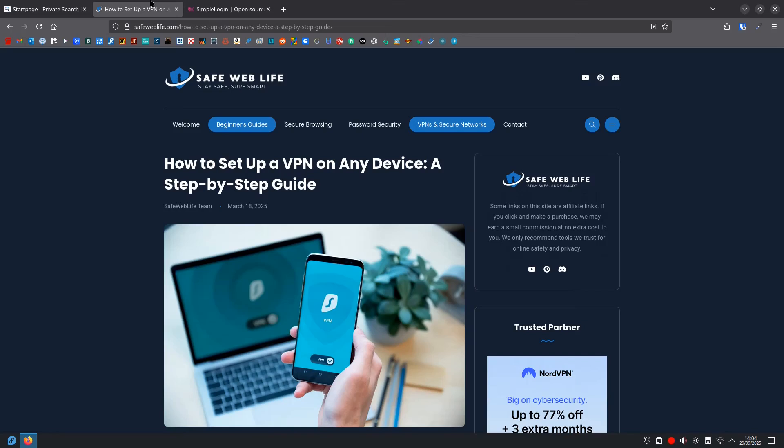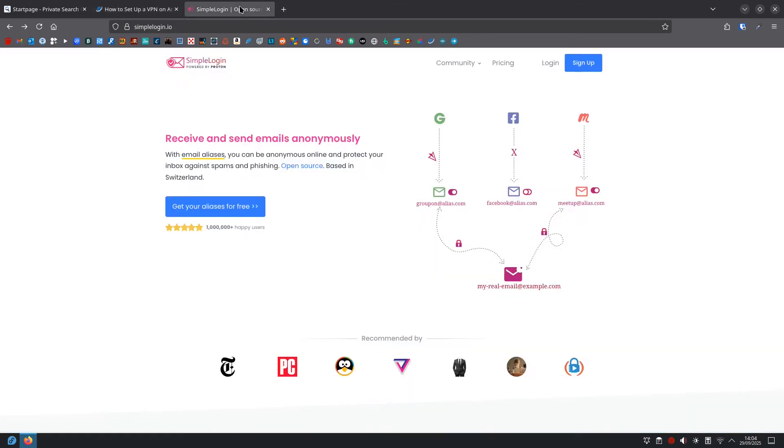And then email aliases. You could use something like Simple Login and this gives you a fake email address to use when signing up for things, forwarding emails to your real inbox. This stops companies from getting your actual email address and tracking you.